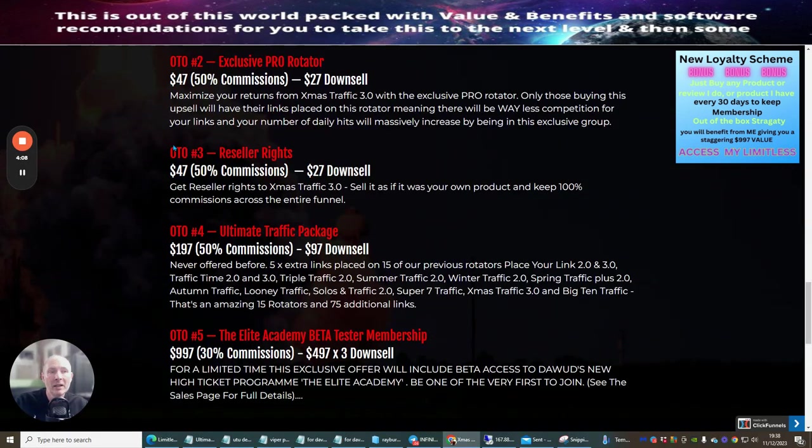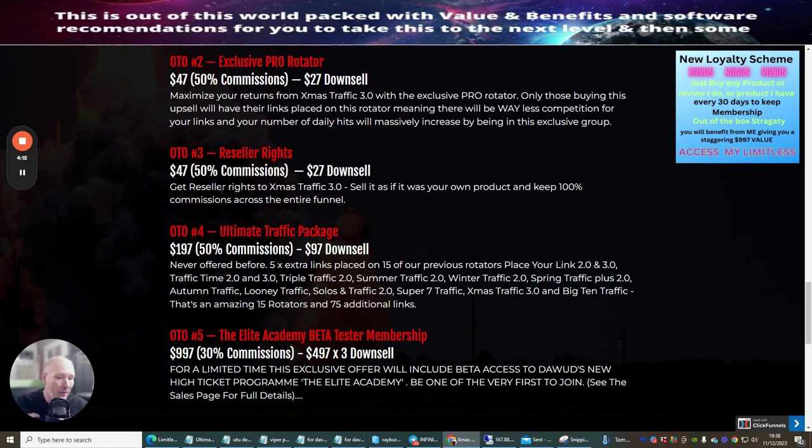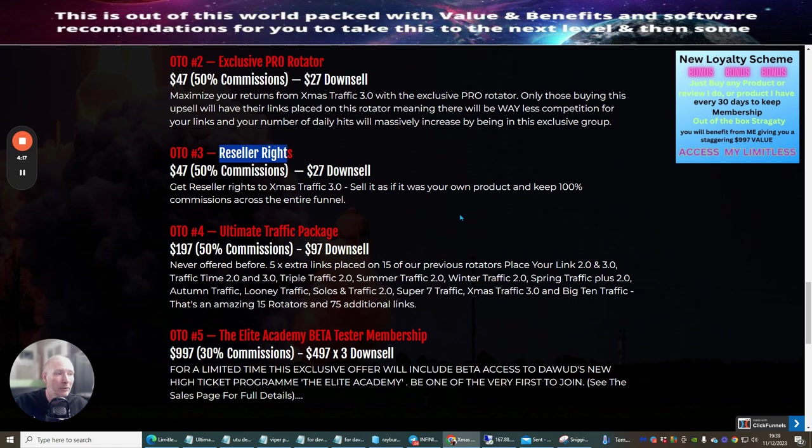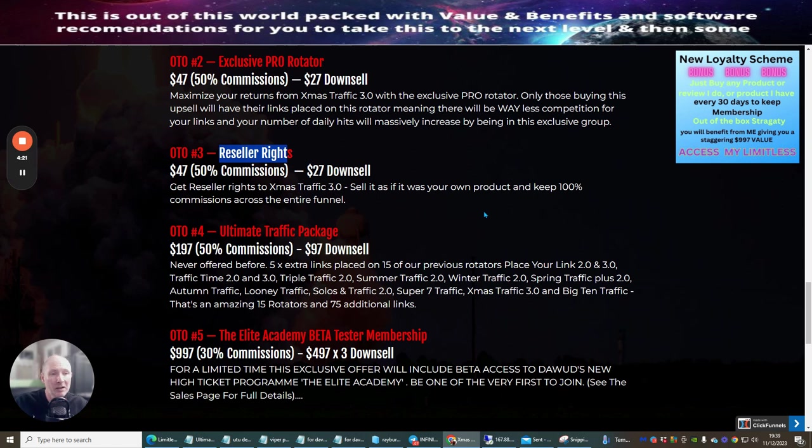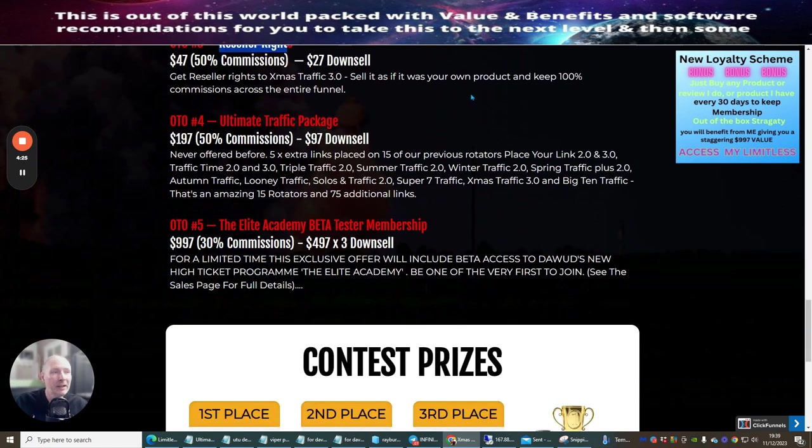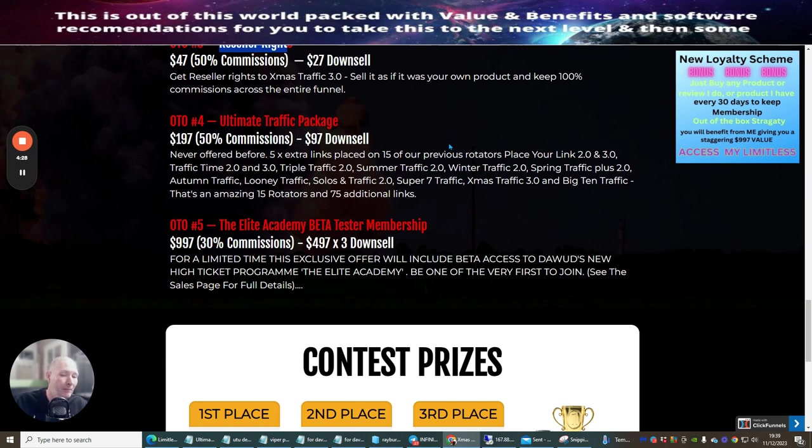OTO3 which is Reseller Rights was probably one of the best in my opinion upsells that you can go for because it gives you reseller rights where you can sell the product as if it's your own. You do not need to host it, you do not need to worry about support, plus it's 100% commissions across the whole of the entire funnel, so you're basically making $97 every time you sell a product.